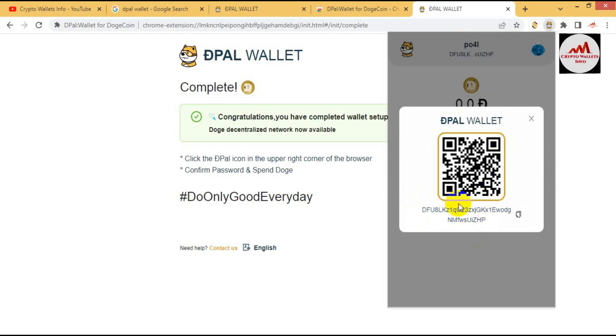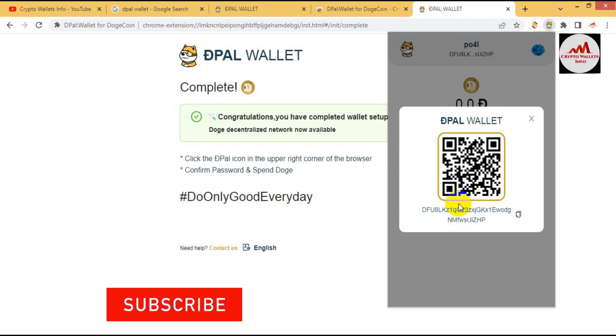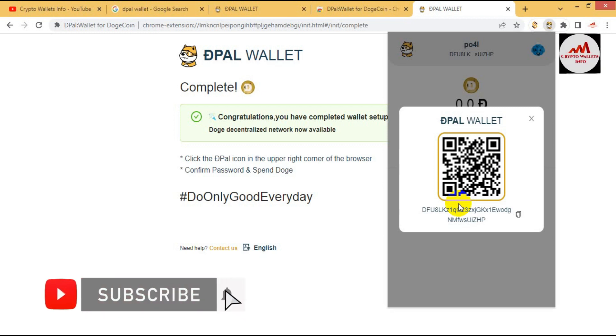In the next video I will give you information how can you mint tokens in DPAL app and also I will give you information how to find the token. So please must watch my next video.